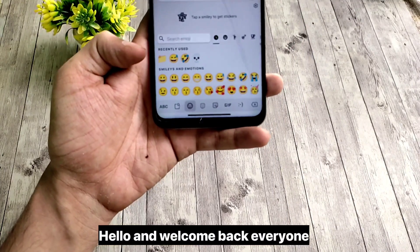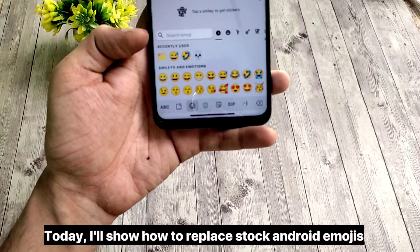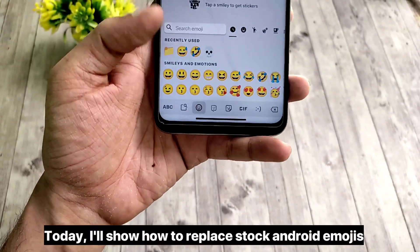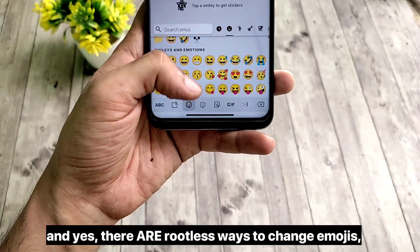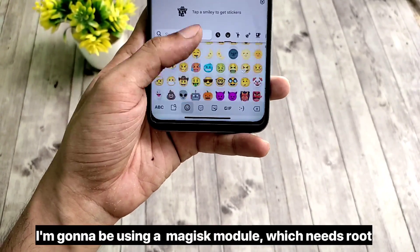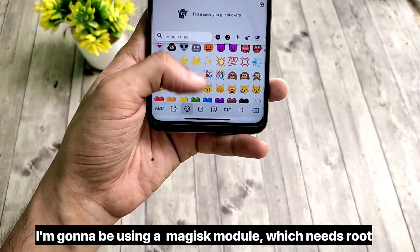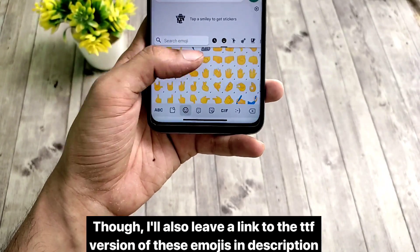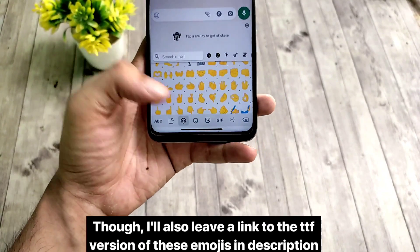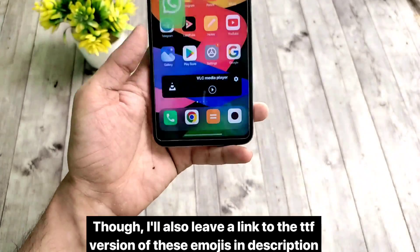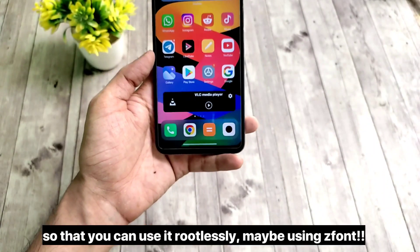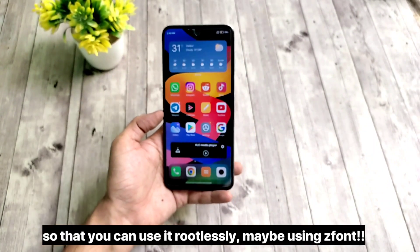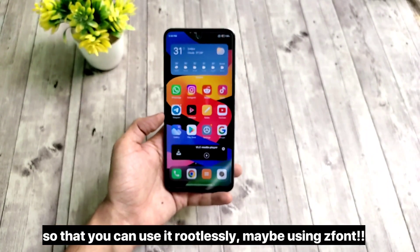Hello and welcome back everyone. Today I'll show how to replace stock Android emojis. There are rootless ways to change emojis, but I'm going to use a Magisk module which needs root. I'll leave a link to the TTF version of these emojis in the description so that you can use it rootlessly, maybe using Z font.